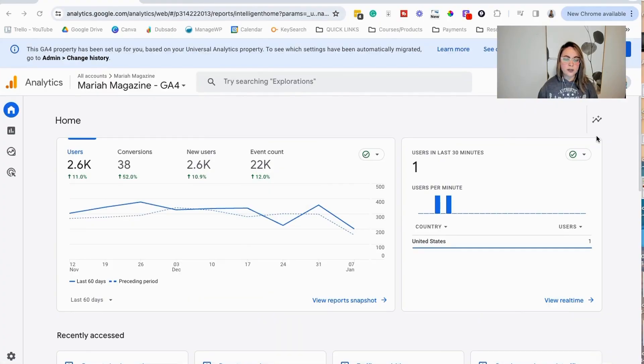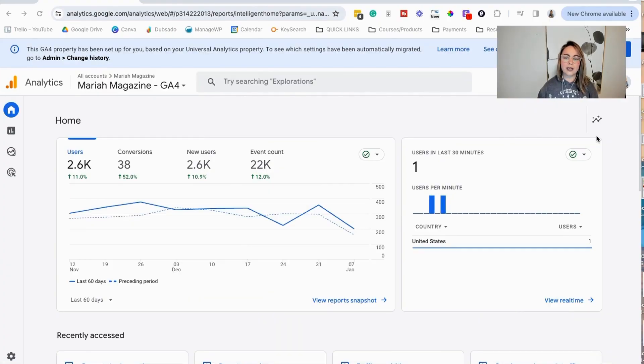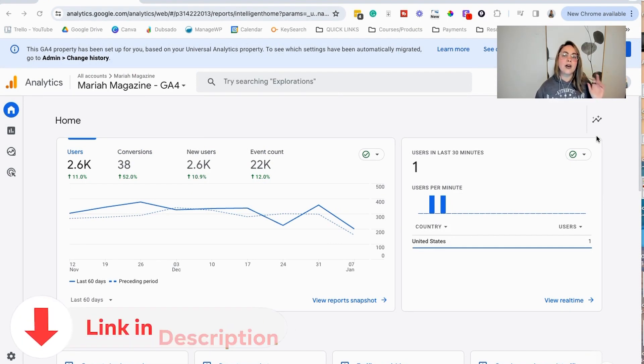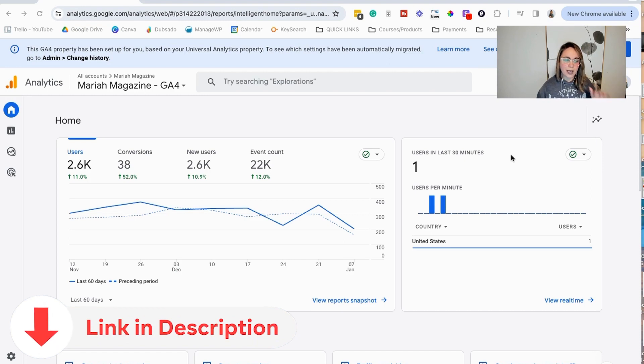The first thing that you're going to want to do is log into your Google Analytics account. If you don't already have Google Analytics set up, I have a link below in the video description on how to set that up. So definitely do that first.